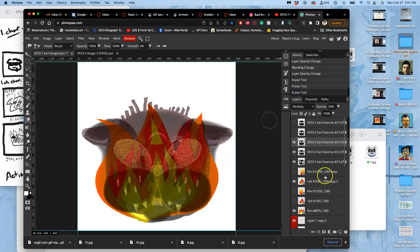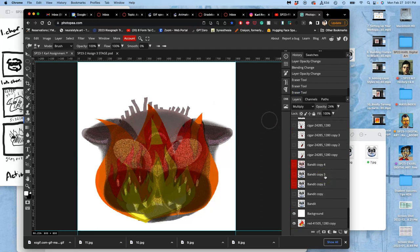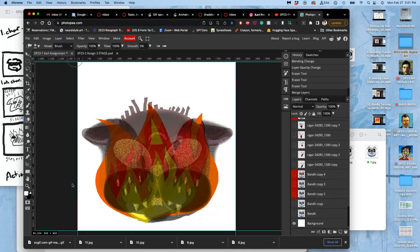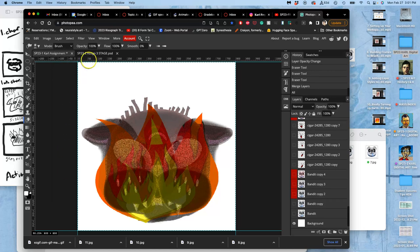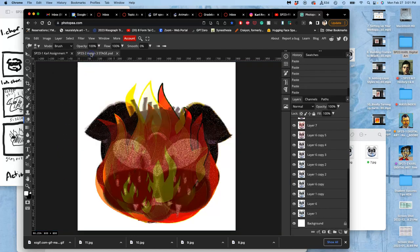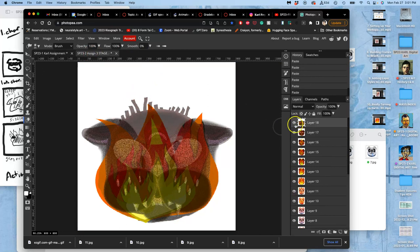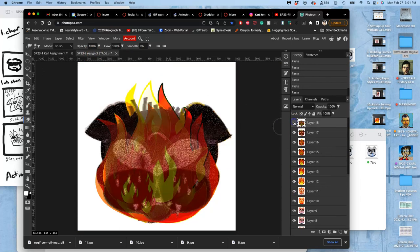Okay, hold down shift. Hold down shift, go to the bottom, hold down option, layer, merge layers. Know that that's all at the top, so command A to select it all, command C to copy it all, command V to paste it all in.